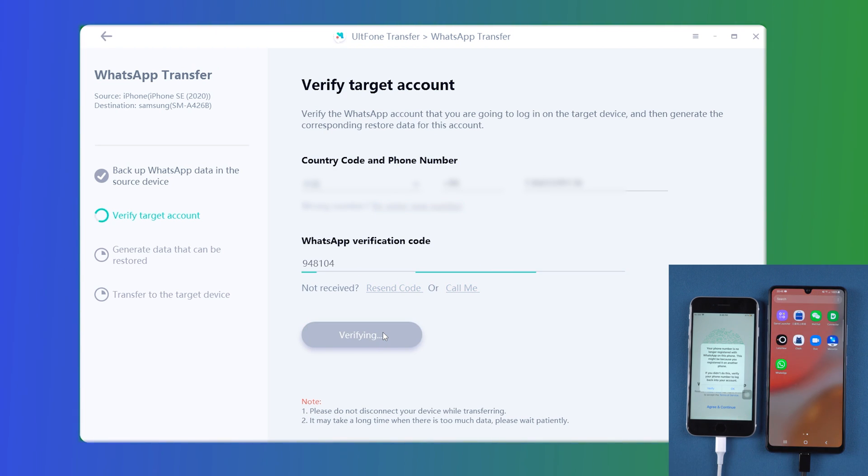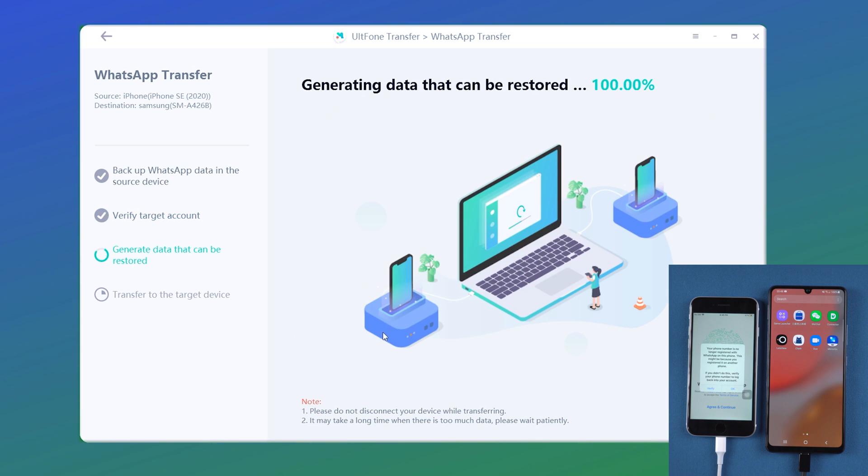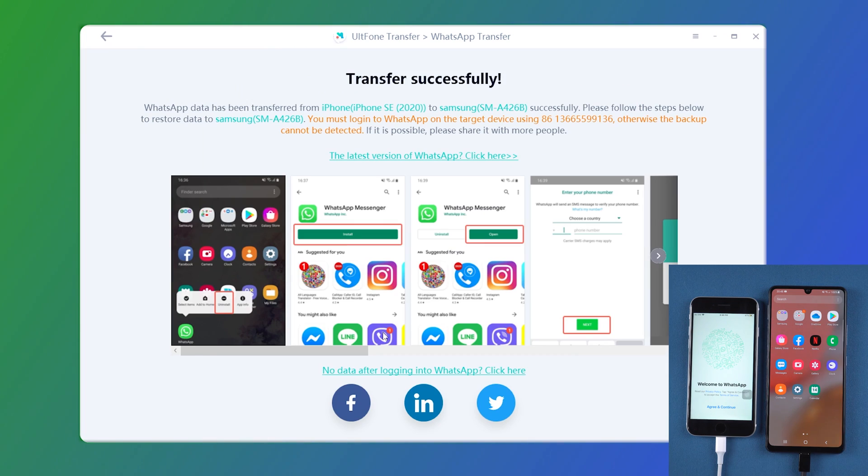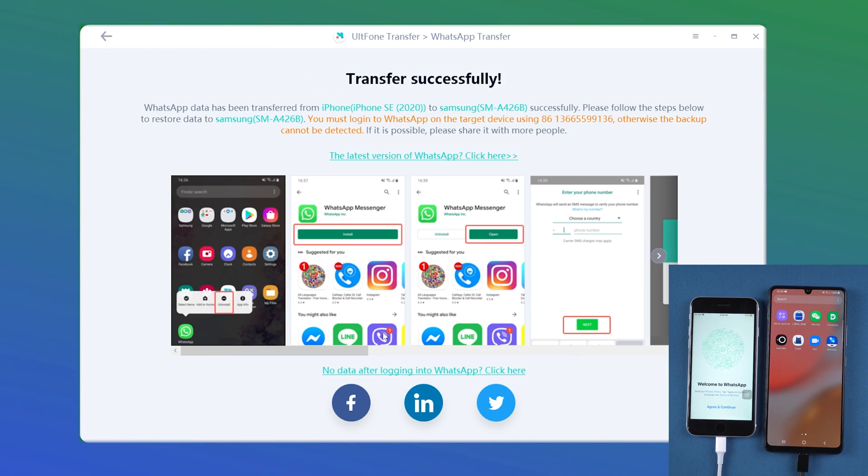After a while, WhatsApp will be signed out from the old iPhone. Tap OK on the pop-up. Well done. Transfer successfully.